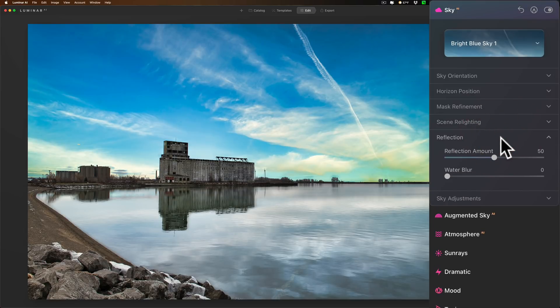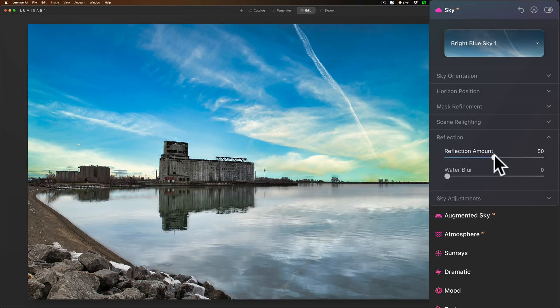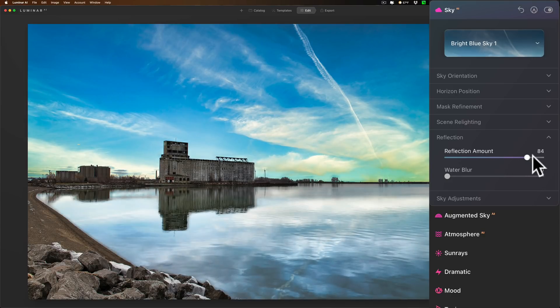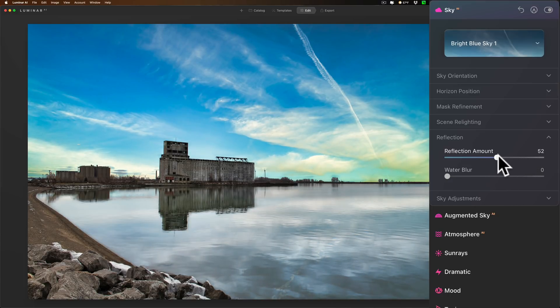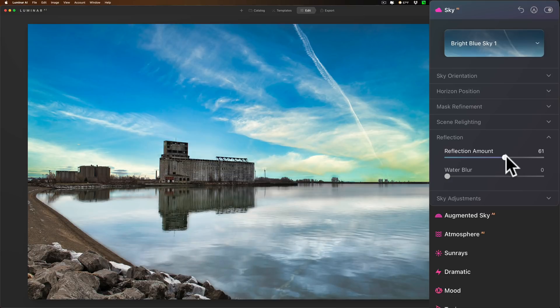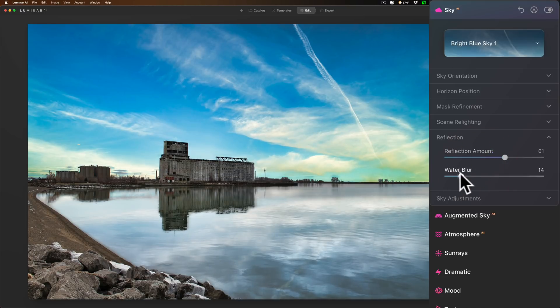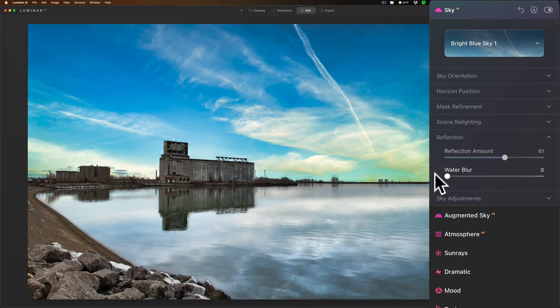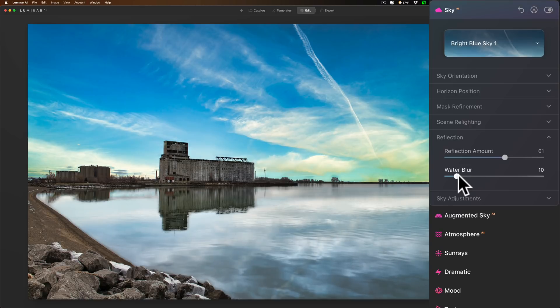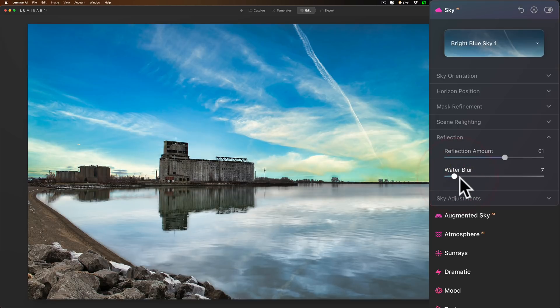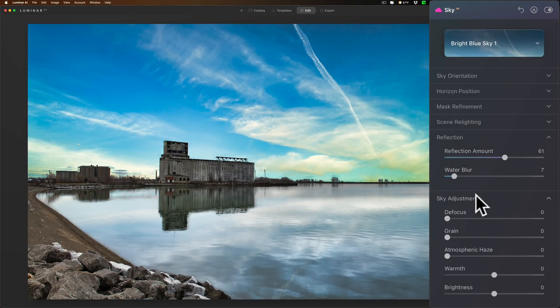Okay, now with the reflection they added a water blur slider. They always had the reflection amount. This was really all you could do to the reflection in the past. You could just make it reflect a little stronger by moving the slider to the right or a little less by moving to the left. They've also now added water blur. So if you need to blur the reflection, for example you have ripples in the water, you can move the water blur slider to the right.